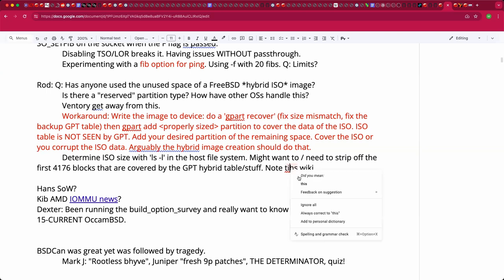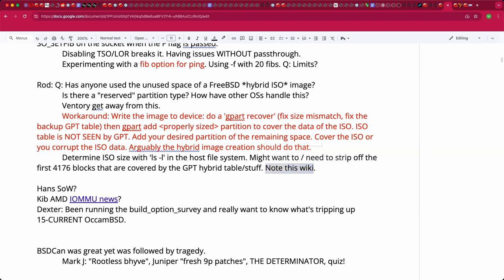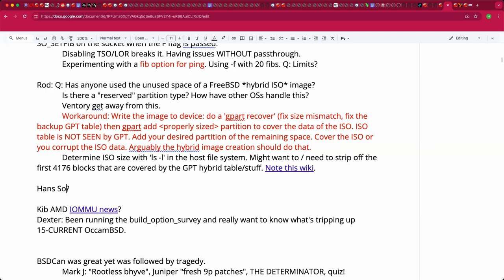Hans should be able to finish the TPM emulation statement of work soon, though family interruptions have been a problem. A broad message at BSD Can was that everyone — individuals, Foundation, project — really wants to be formal and structured in making things happen. The Broadcom news (Broadcom turning down a 25,000 VM deployment) made many conversations about finding alternatives urgent.